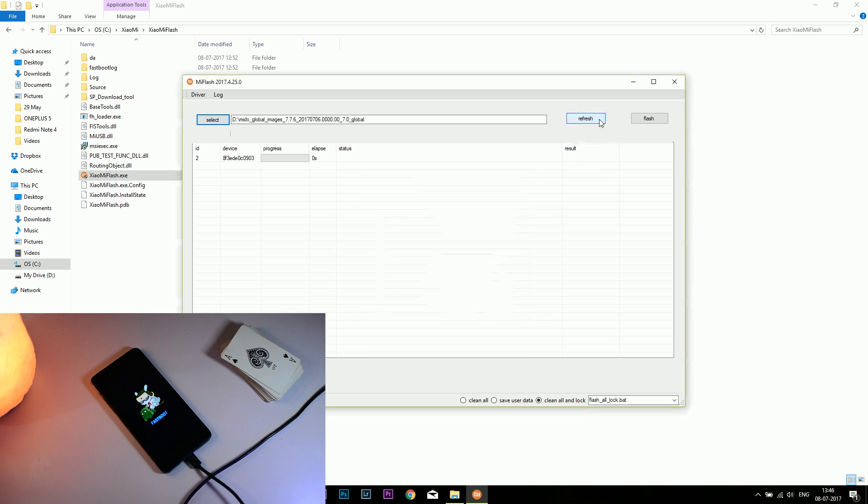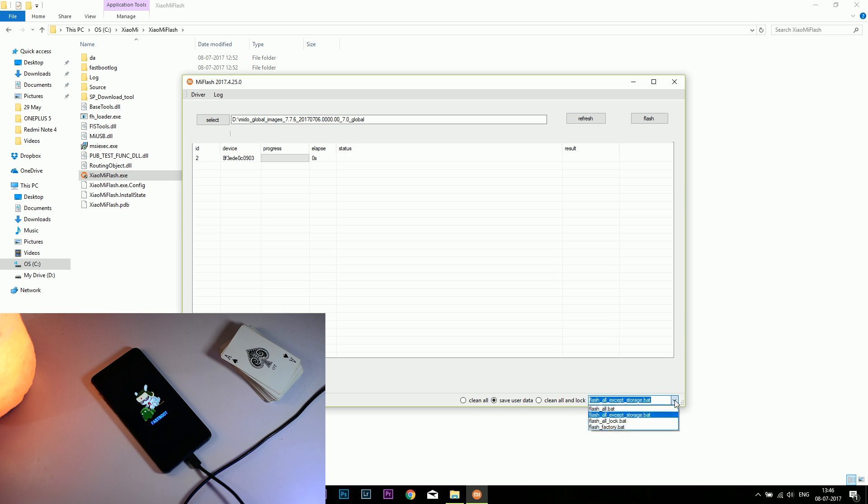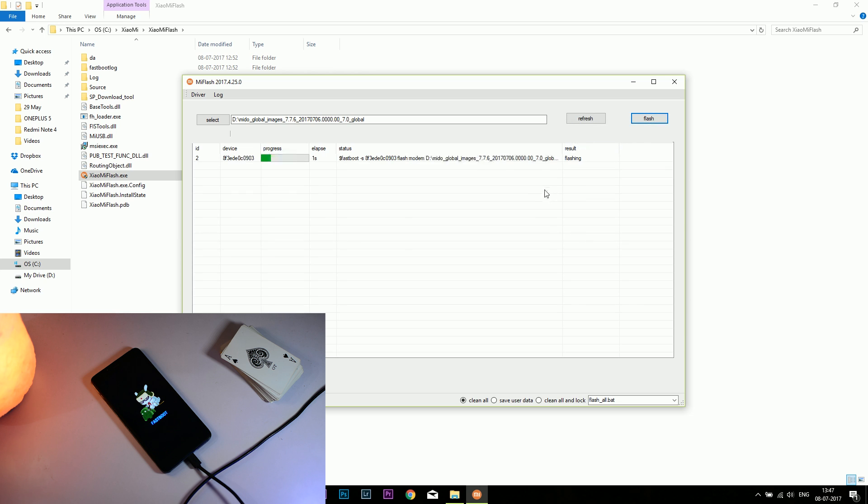You can click on refresh again to see whether your device has been connected or not. There are three different options: first is clean all, second is save user data, and third is clean all and lock. I suggest you go for the first one, clean all. It will erase the data and the bootloader will remain unlocked. Click on flash to flash the stock ROM. If you save the user data, you will face software issues and bugs, so I suggest you go for clean all. Don't lock the bootloader. Your warranty will not void, and if you want to root the device or install custom ROM later on, there's no need to unlock the bootloader again.